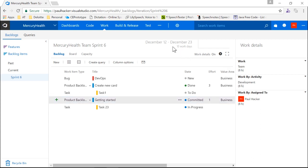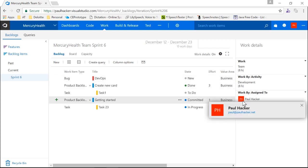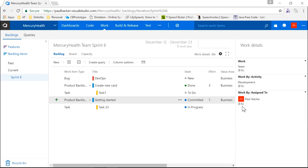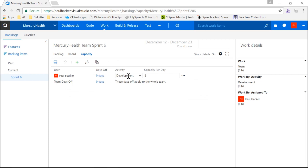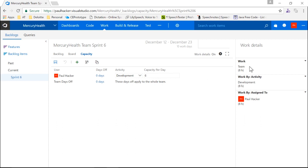Here we have work by assigned-to, so Paul Hacker has a total of eight hours assigned to him for development work. In the capacity section, we can list out the individuals on our team and assign the amount of work they can do every day. My capacity on a daily basis is usually six hours — with meetings and other things during the day, I can probably get six hours of solid work done. If I need to take a day off, I can put those in here and adjust the capacity. We can also account for team days off, and by adding users and capacity, I start to populate the work details on the right.